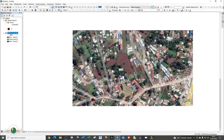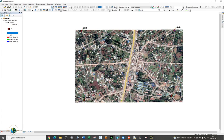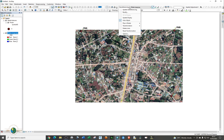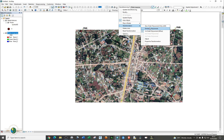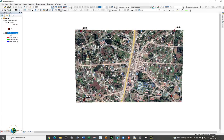Go to Georeferencing and choose the appropriate transformation method. Scroll down until you see Transformation, place your cursor on it, and choose Projective Transformation. You can now see that the image points are aligned and sitting correctly on the georeferenced KML points.